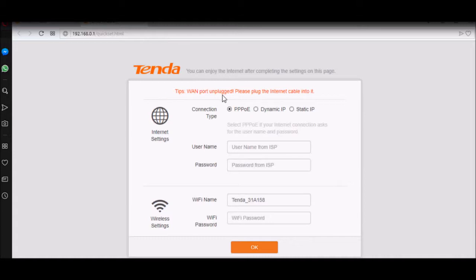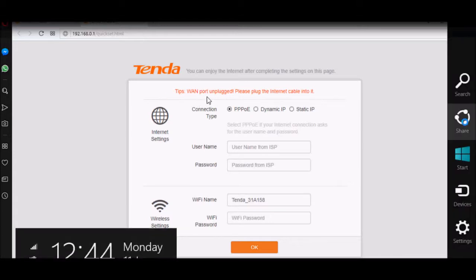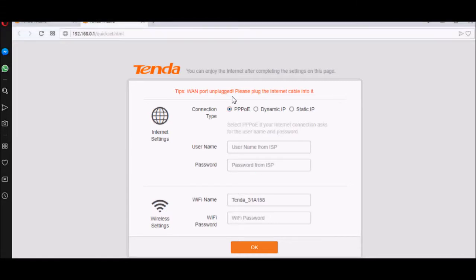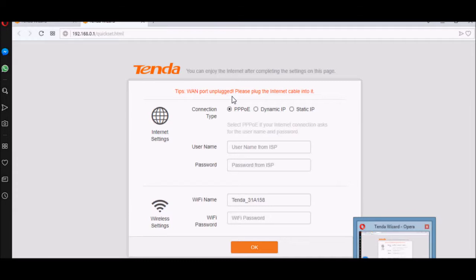So we got the error message here, WAN port unplugged. No issue. You should go back to your router, plug in and plug out this internet pin so that you can restart the router. You will see the message should go away like that.